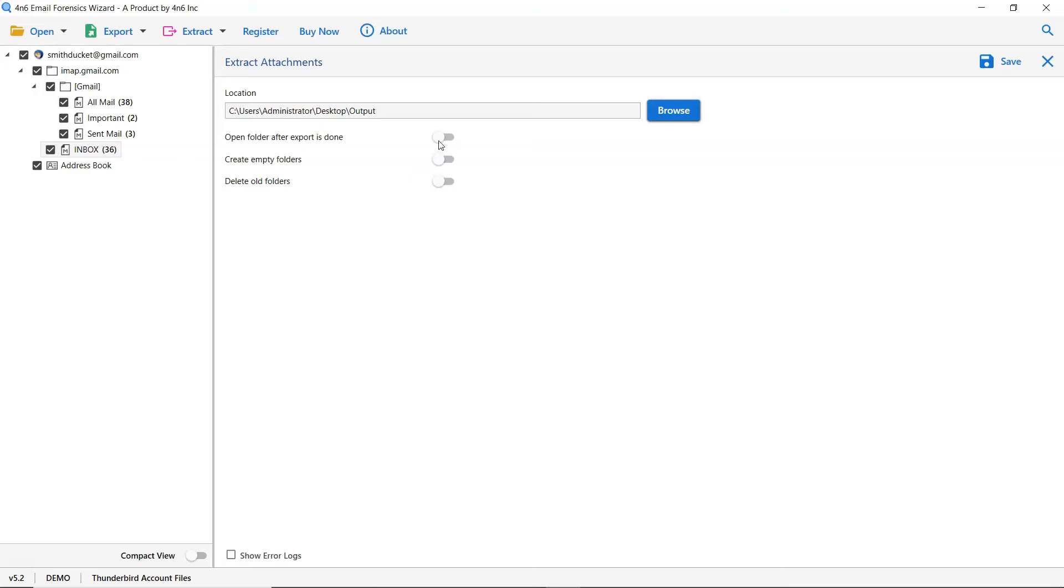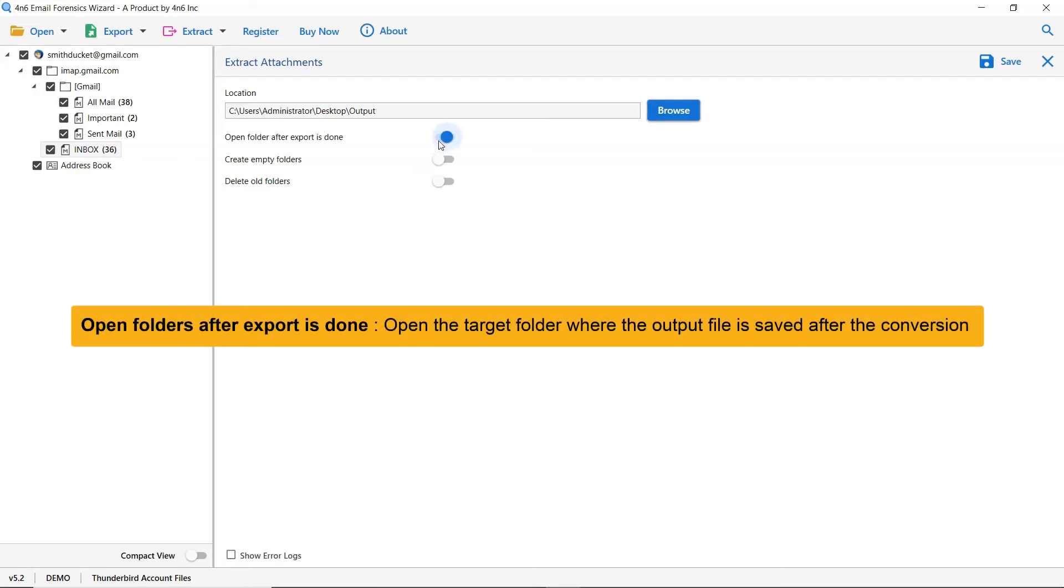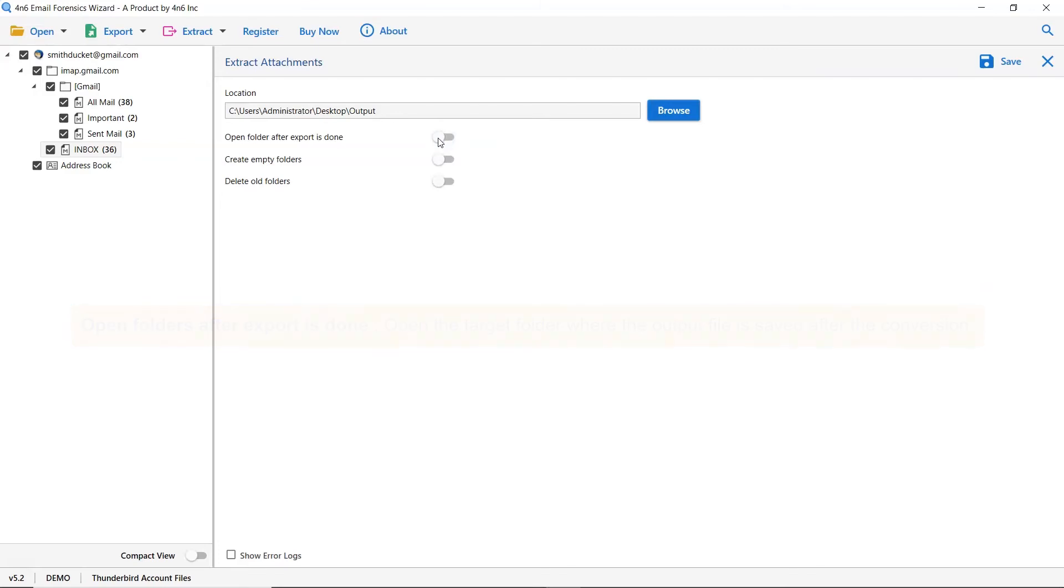The first is open folders after export is done. If you enable this feature then the target folder where the output file is saved gets automatically opened after the conversion.